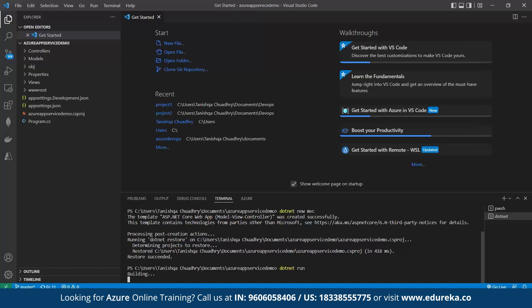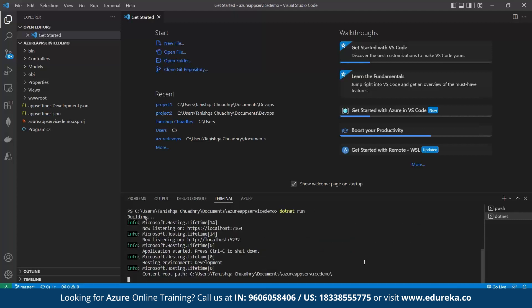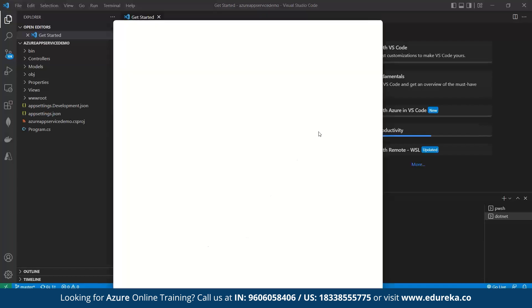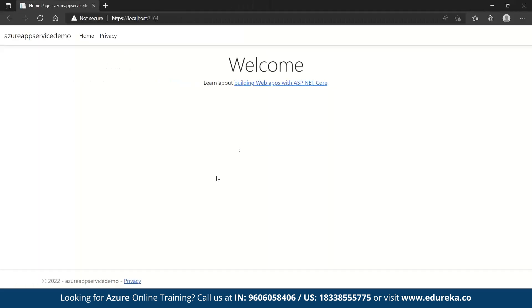Now let's run this program using the command 'dotnet run'. It's building — let's wait a few seconds. Here you can find your localhost where the program has been created and run successfully. Just click on this link — this is the localhost where our program is running. You can see in your browser that the program has run successfully. Now we need to deploy it into App Services.